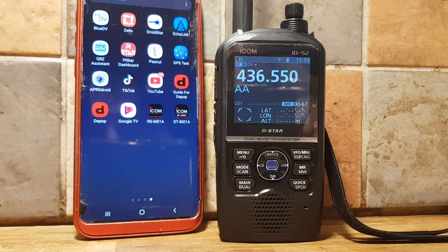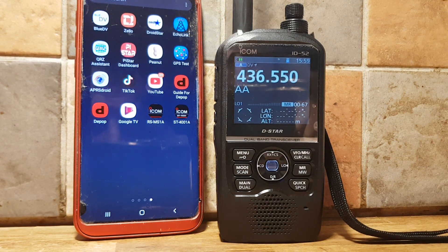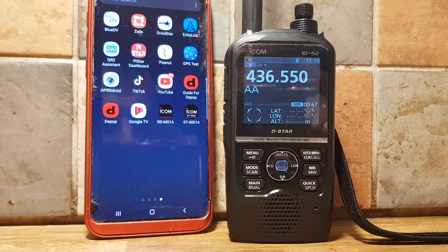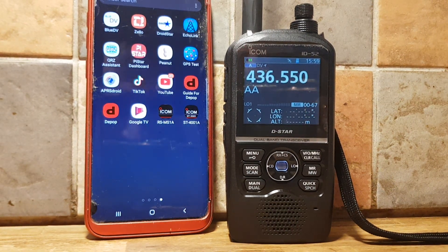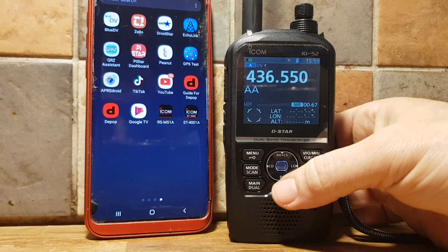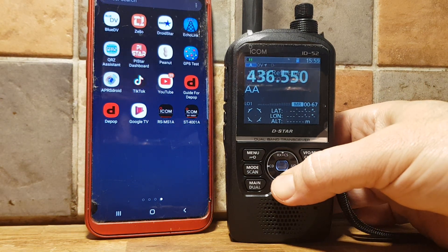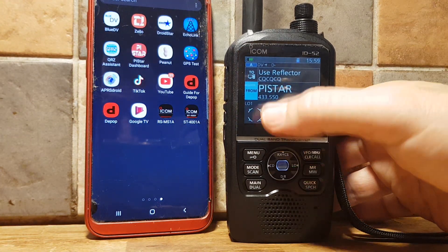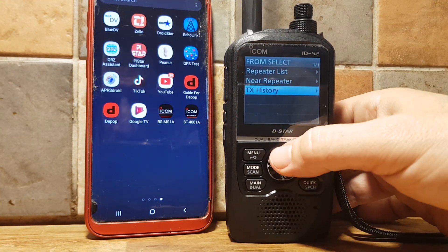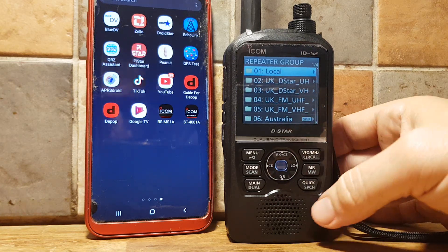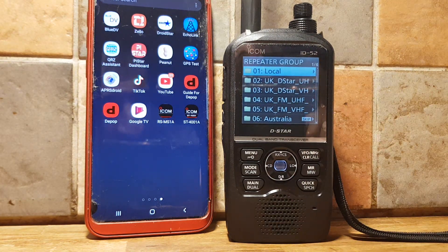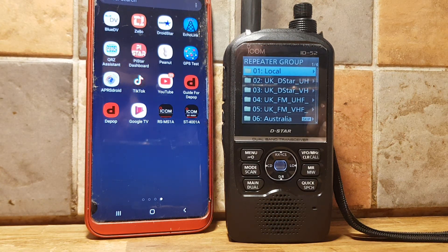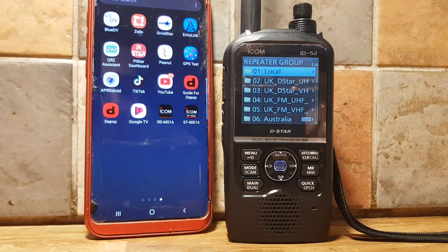We're going to show you how to load up your repeater list for DR mode just using your Android phone and Bluetooth. Just to remind you, the repeater list is when you go into DR mode, hold down, go to the from section, select it, go to repeater list, and you've got all your repeaters. If you reset your phone you'll lose this, and if you haven't saved it, the quickest way to load it is to use the app.